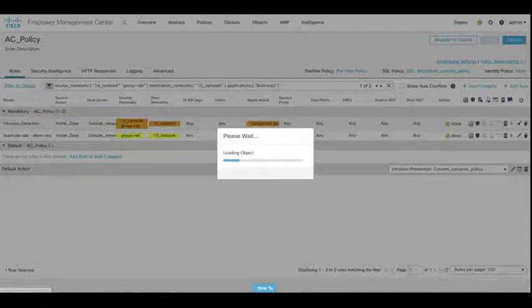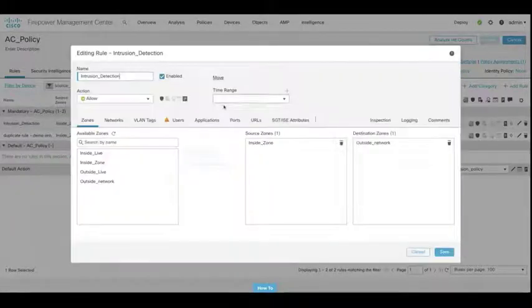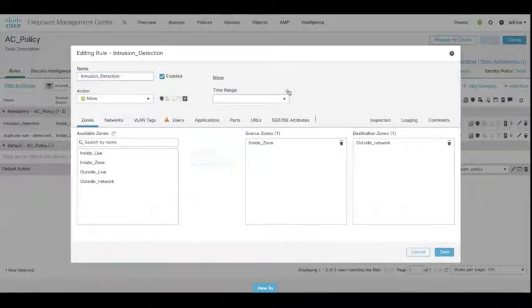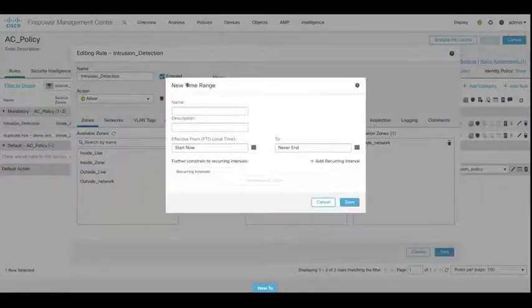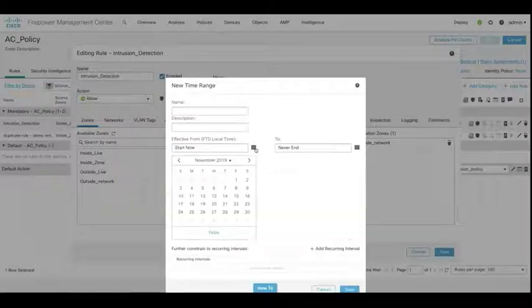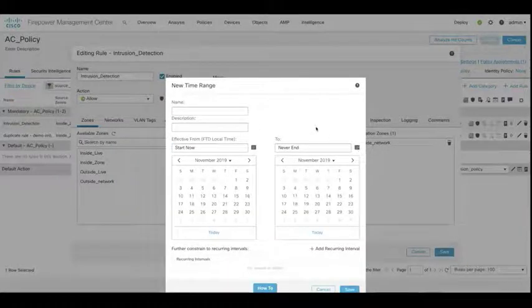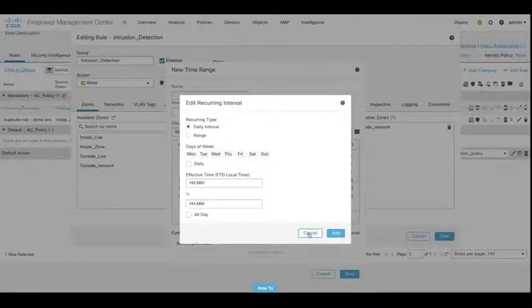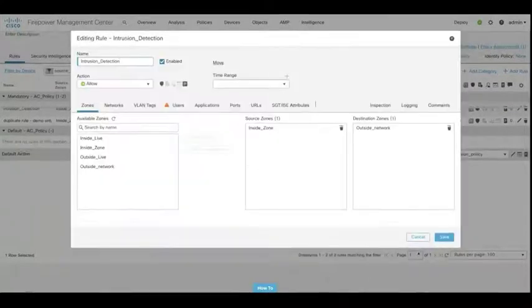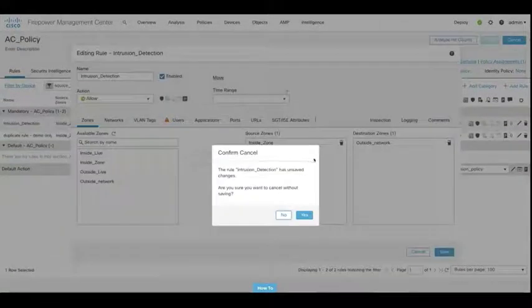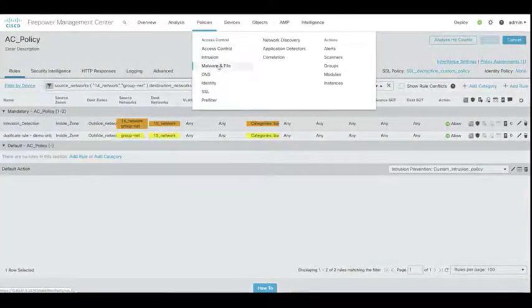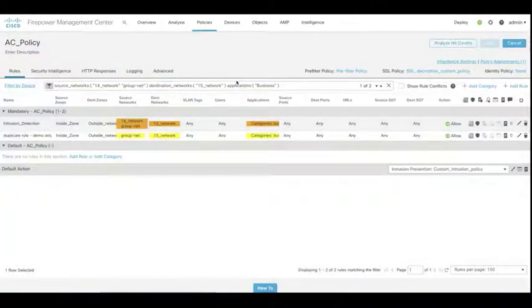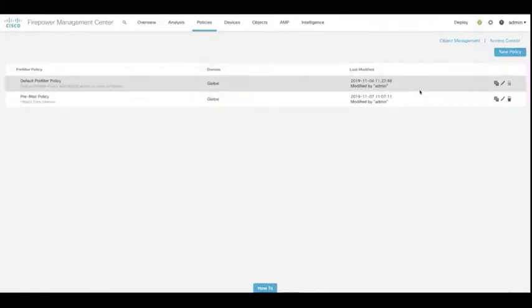Now we've got a new button over here, the time range. So if we click on that time range icon, this allows us to specify a time range when that policy or when that rule will be active. So here you can see that we've got our start and end times. We can even add a recurrence interval. So we can set that to repeat. But ultimately, what this is now giving us is the ability to add time-based rules now within our access control policies.